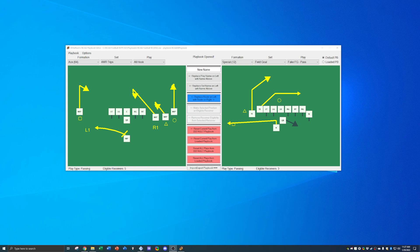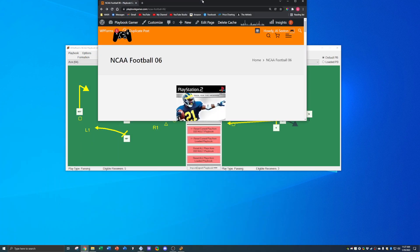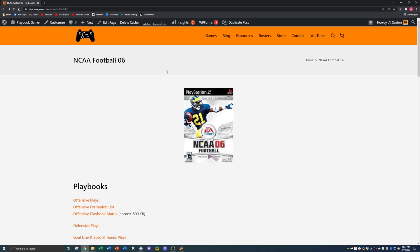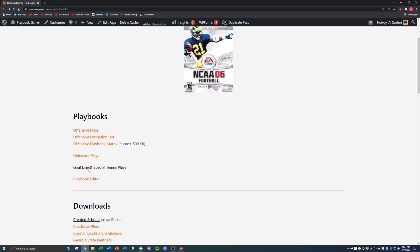So let's talk about the app first. This is the app. What I want to show you is where you can actually get this editor. You can go over to my site — I'm going to show you my site first because I have a collection of a bunch of different things that may make it a little bit easier to see everything. You go over to the NCAA Football 06 page, and under the playbooks, you can select Playbook Editor.